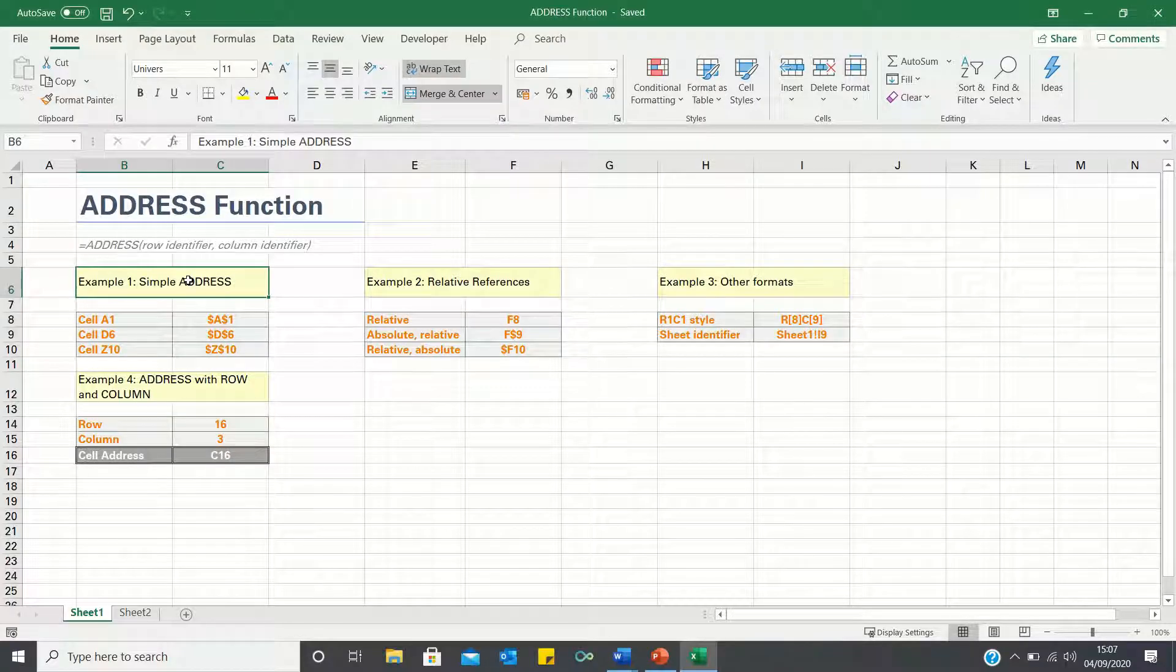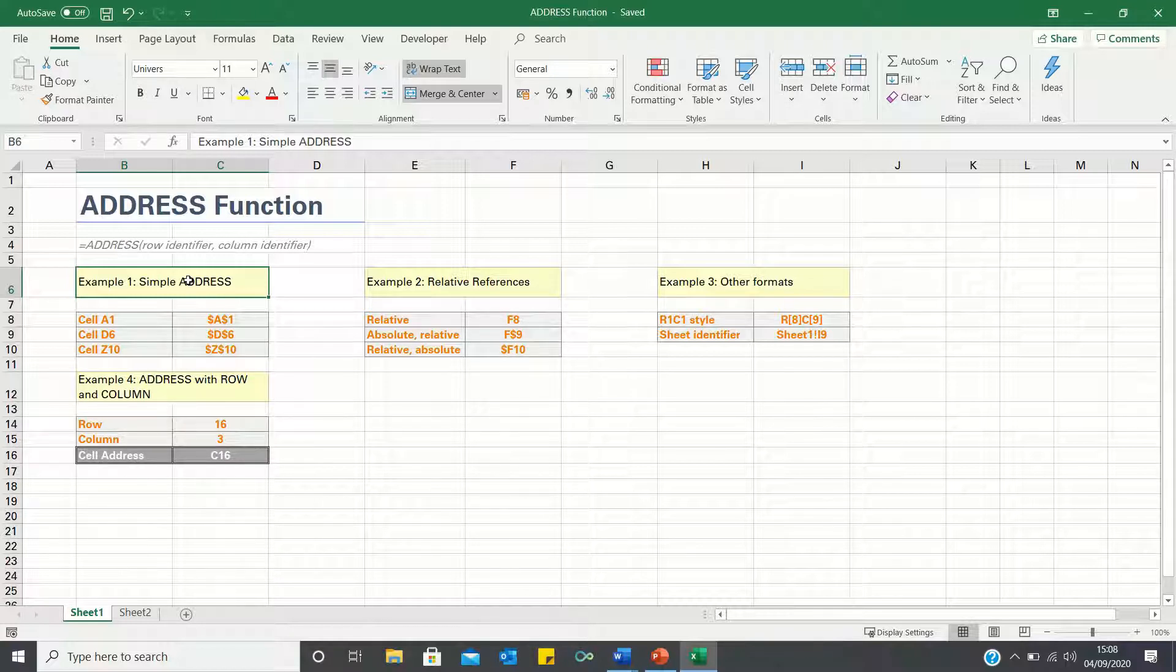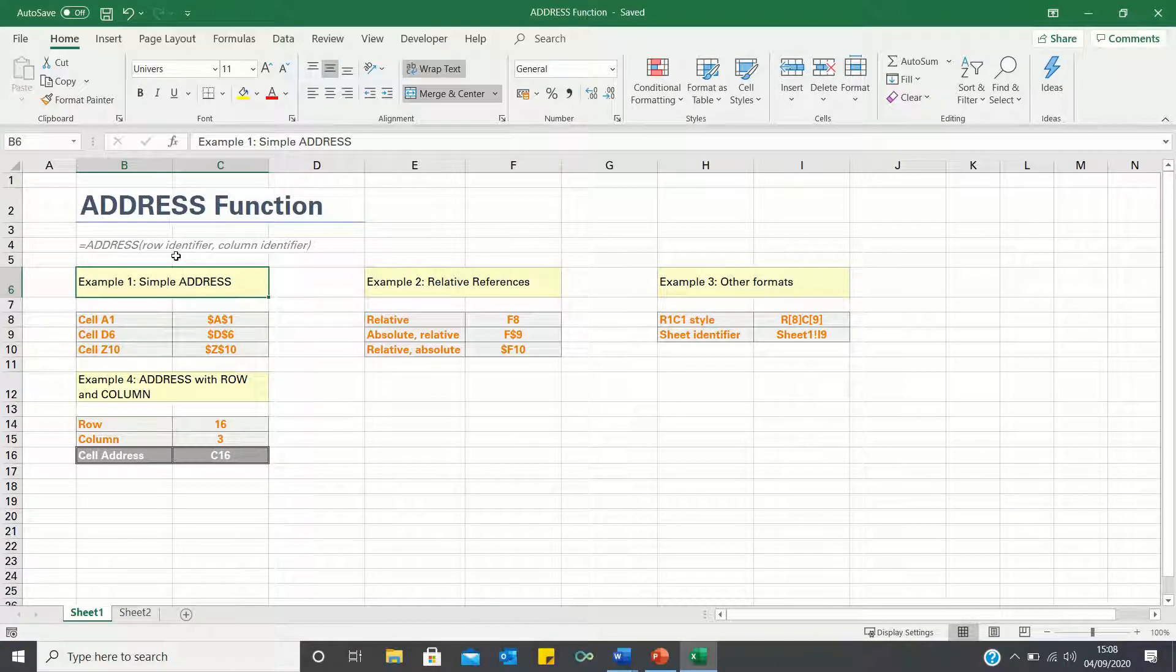Hello everyone, and welcome to this video where I will show you how to use the address function in Excel. The address function is used to retrieve the address of a cell by using given row and column identifiers.